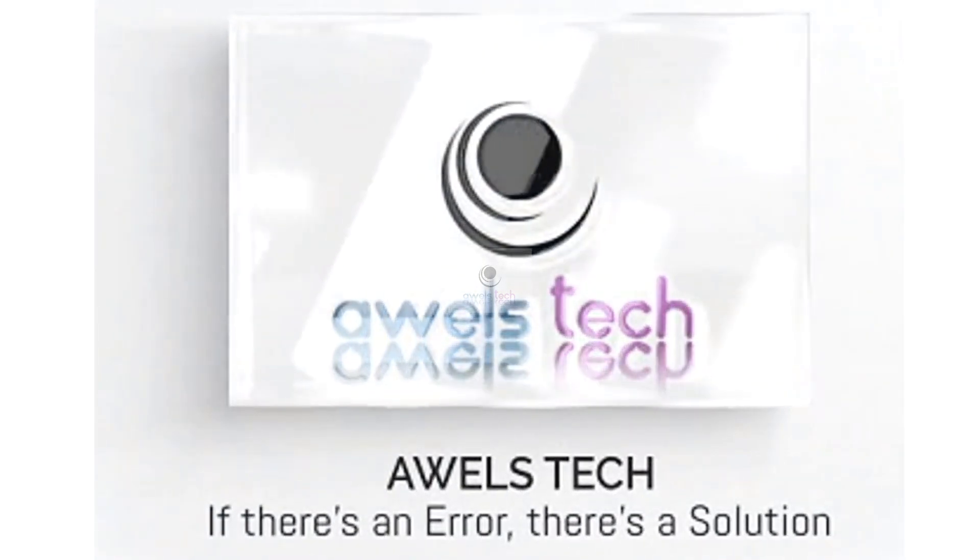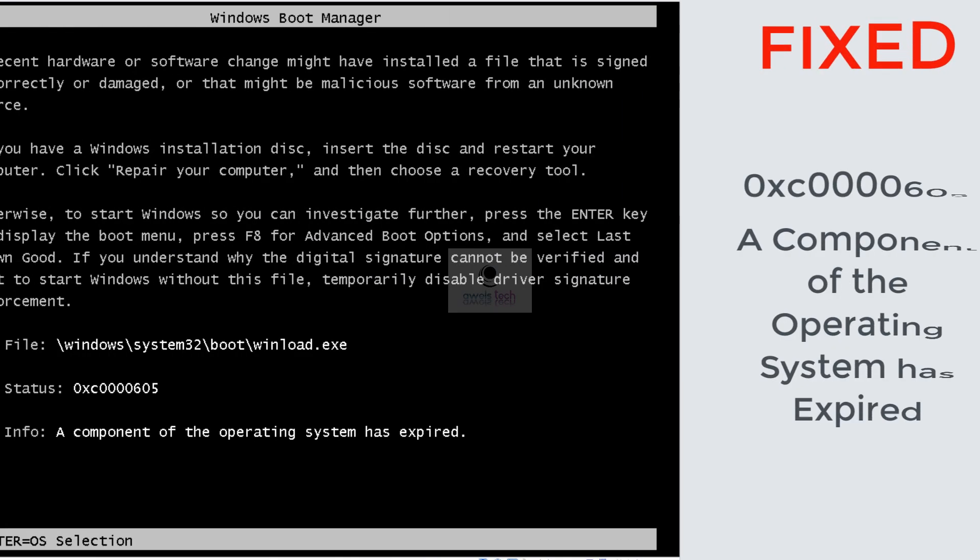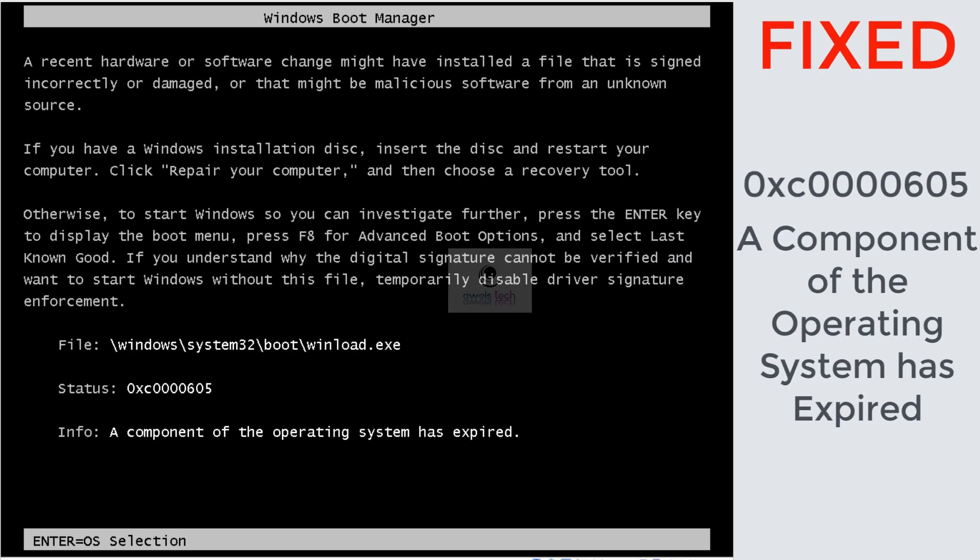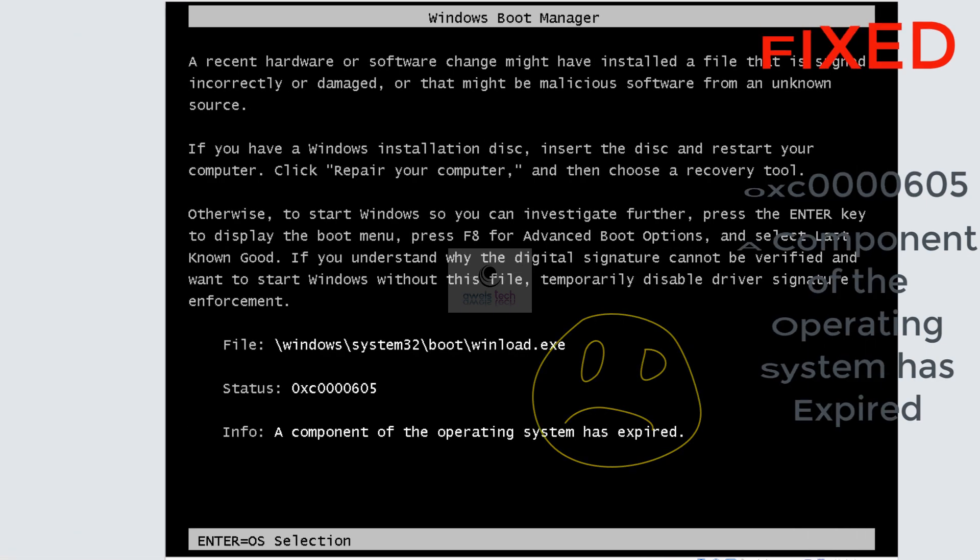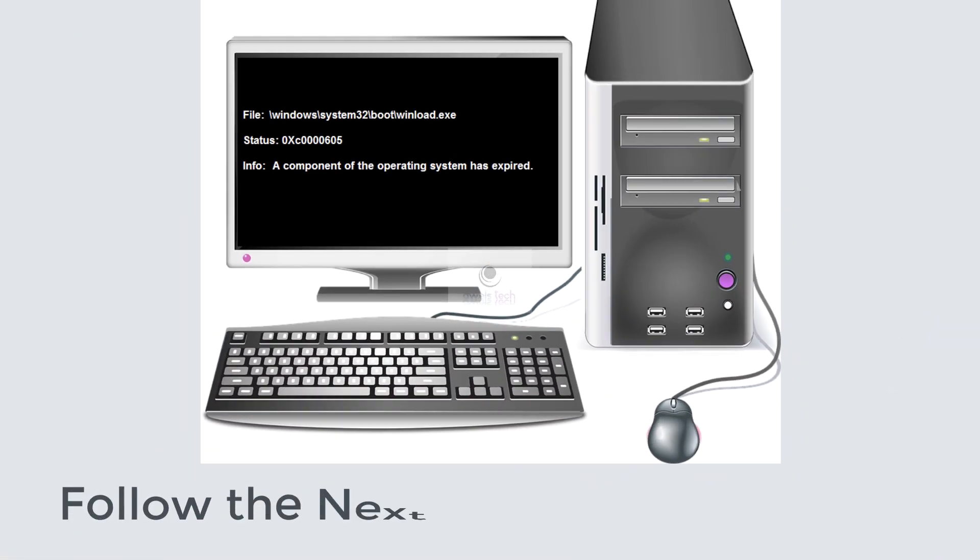Hey guys, welcome back to AWELS Tech. This time I've got a new no-boot video. The error is 0xc000605a - a component of the operating system has expired because there was some problem with the winload.exe file.